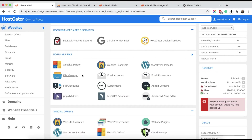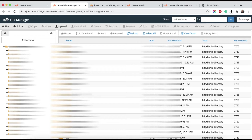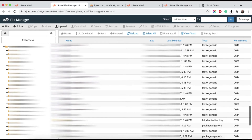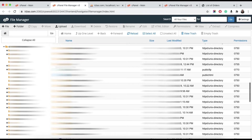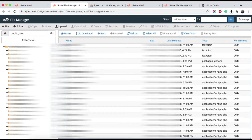After logging in, click on File Manager. If you have a single domain hosting, all the files will be in public_html. If you have multi-domain hosting, there may be sub-folders created, or the files will be in your public_html directory. Here you can find the public_html directory, which contains your root domain files.